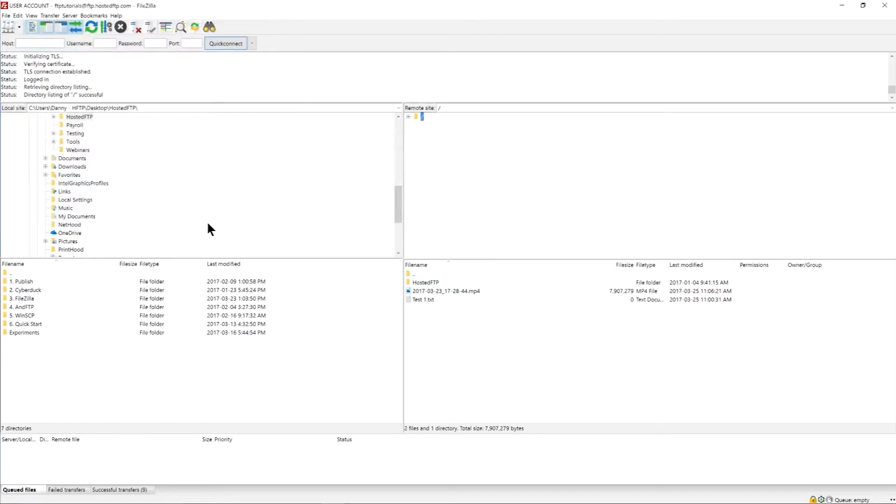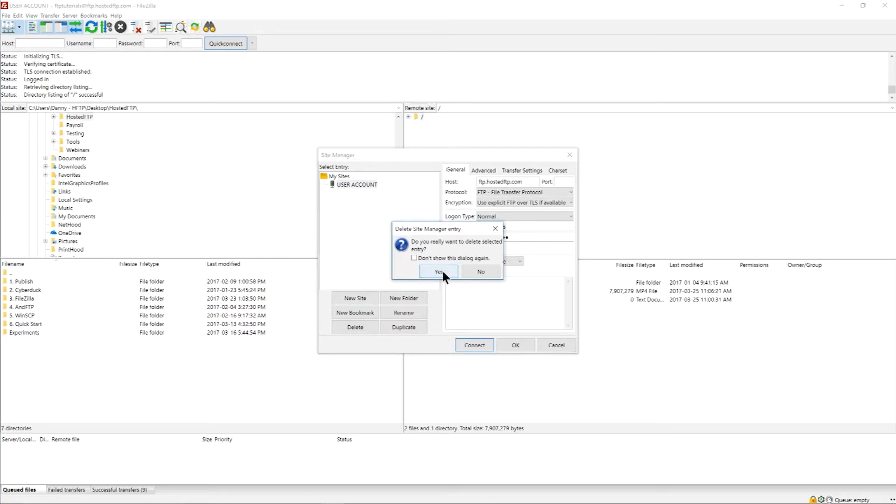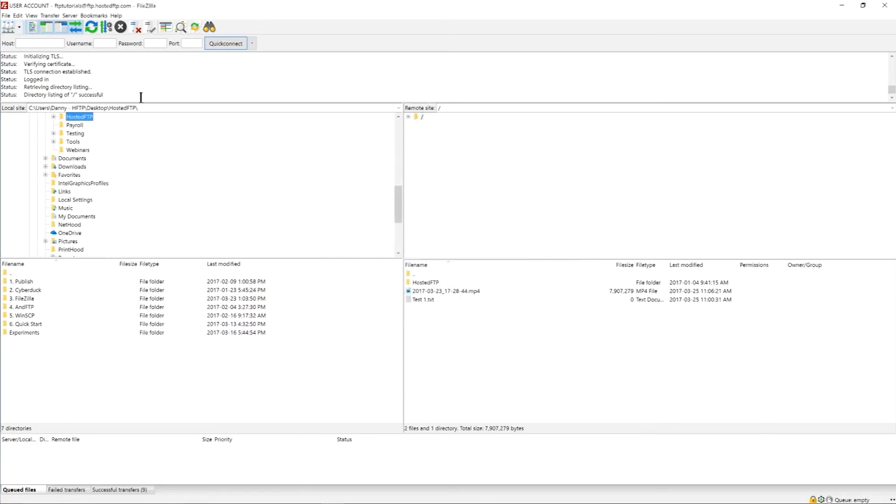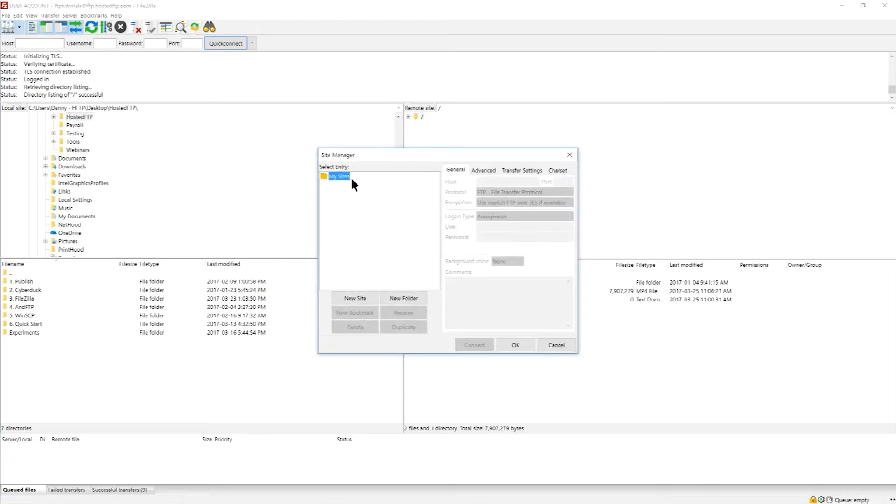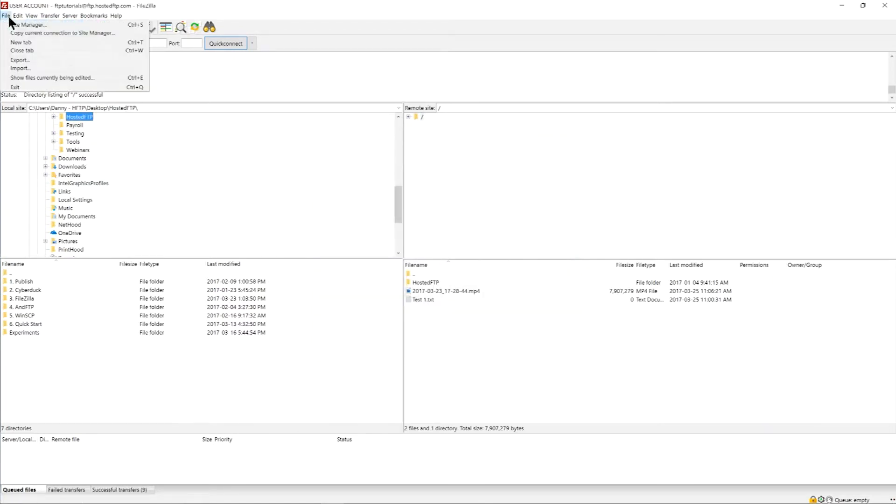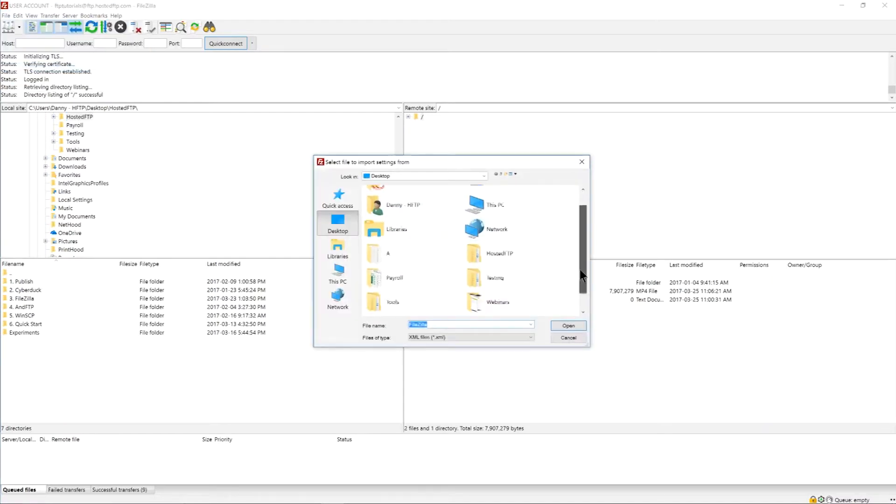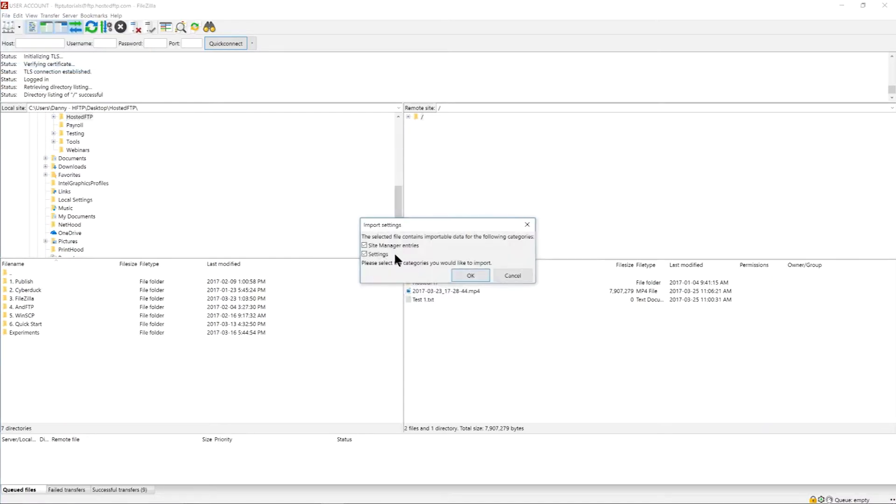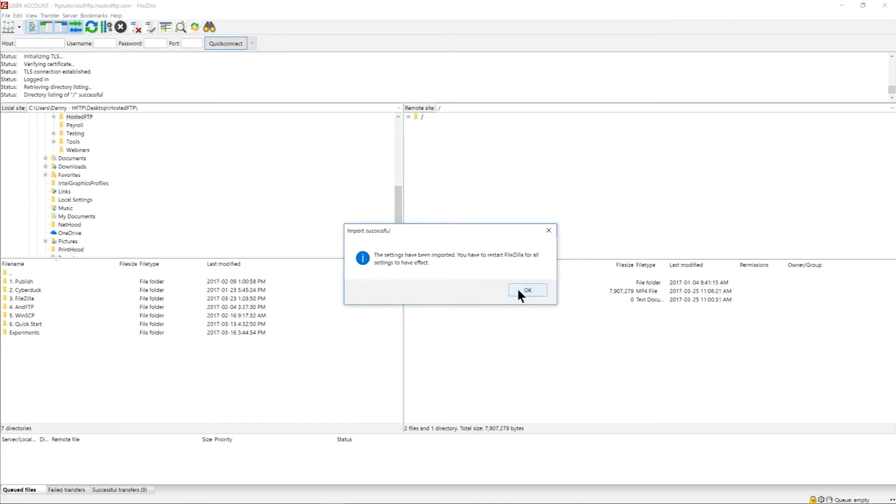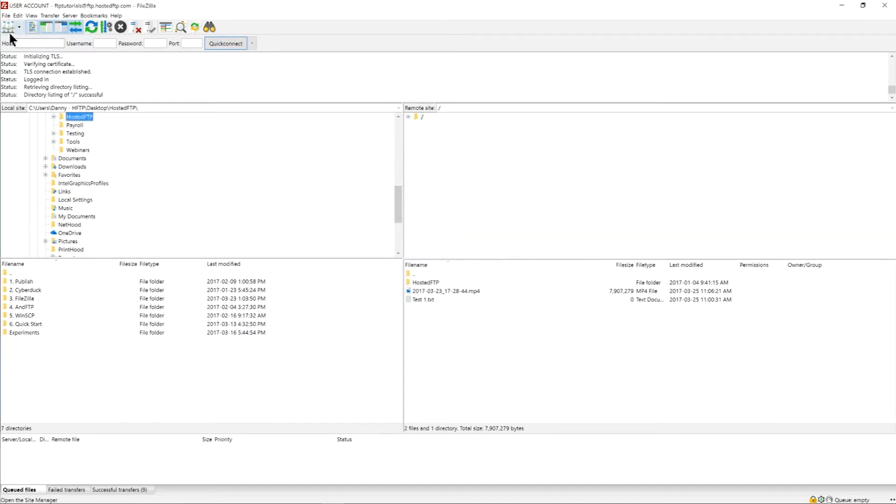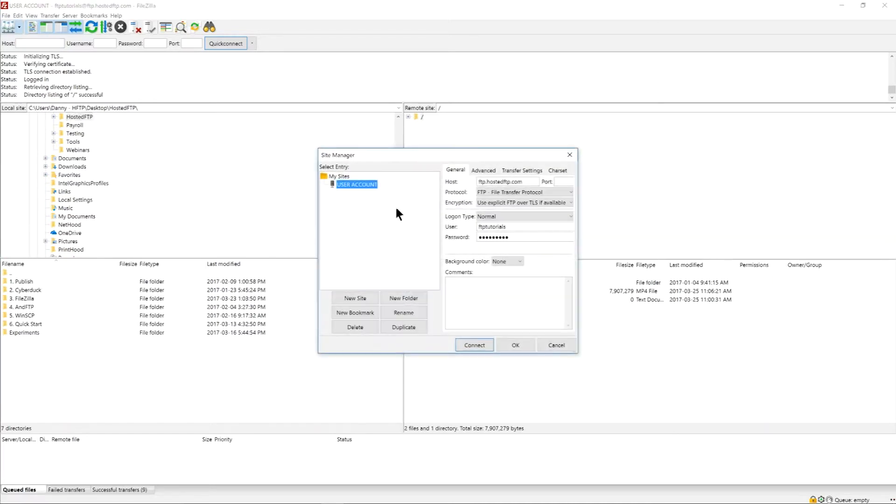I'm going to delete my site connections. Now if someone were to import the XML file we've just created, it will populate the site manager with all the site connections we exported. Now they can log in without needing to know the account credentials.